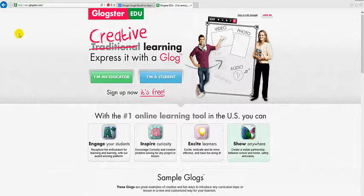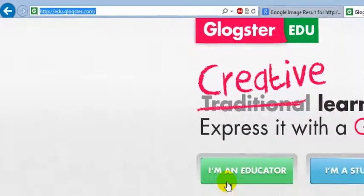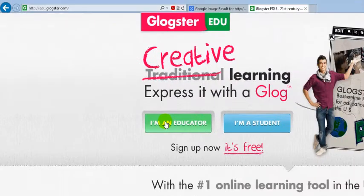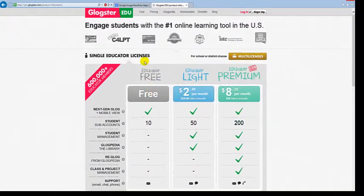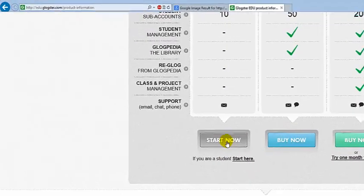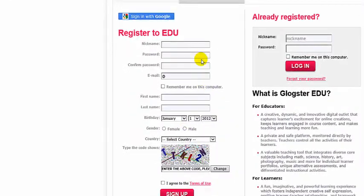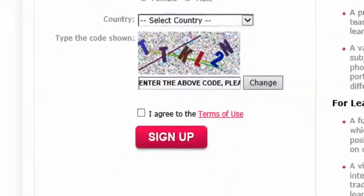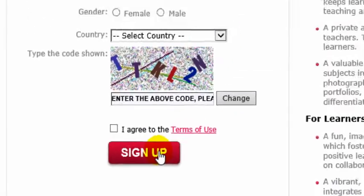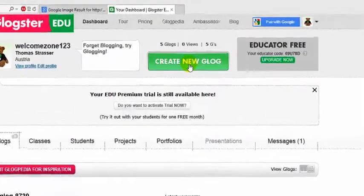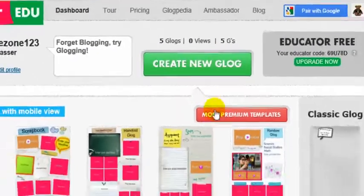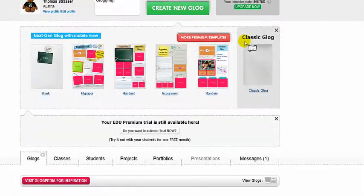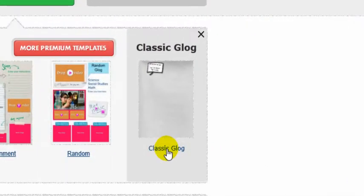Go to edu.glockster.com, click on 'I'm an educator' and register for the free account. Type in the required fields, click sign up, then click create new blog and choose the classic blog templates.